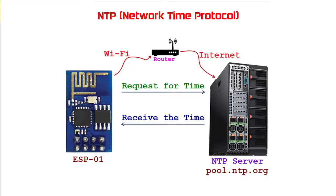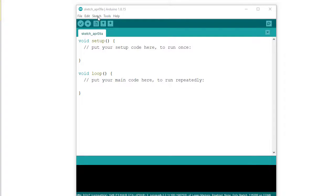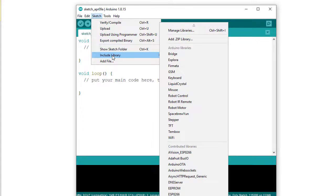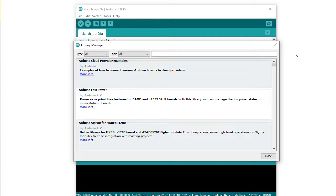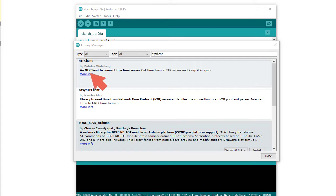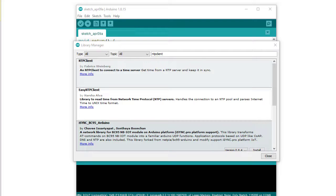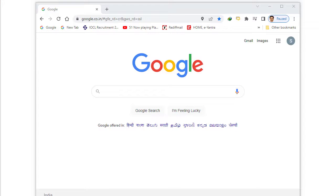To install the NTP client library, I am opening Arduino IDE, entering through Sketch > Include Library > Manage Libraries. For filtering my search, I am typing NTP client. Here I can see NTP client by Fabrice Weinberg and Easy NTP client by Harsha Alva. But I want to install NTP client library by Taranais. This library is better because it is easy to use and has functions to get formatted date and time from the NTP server. As this library is not in the Arduino library manager, it needs to be downloaded and installed.